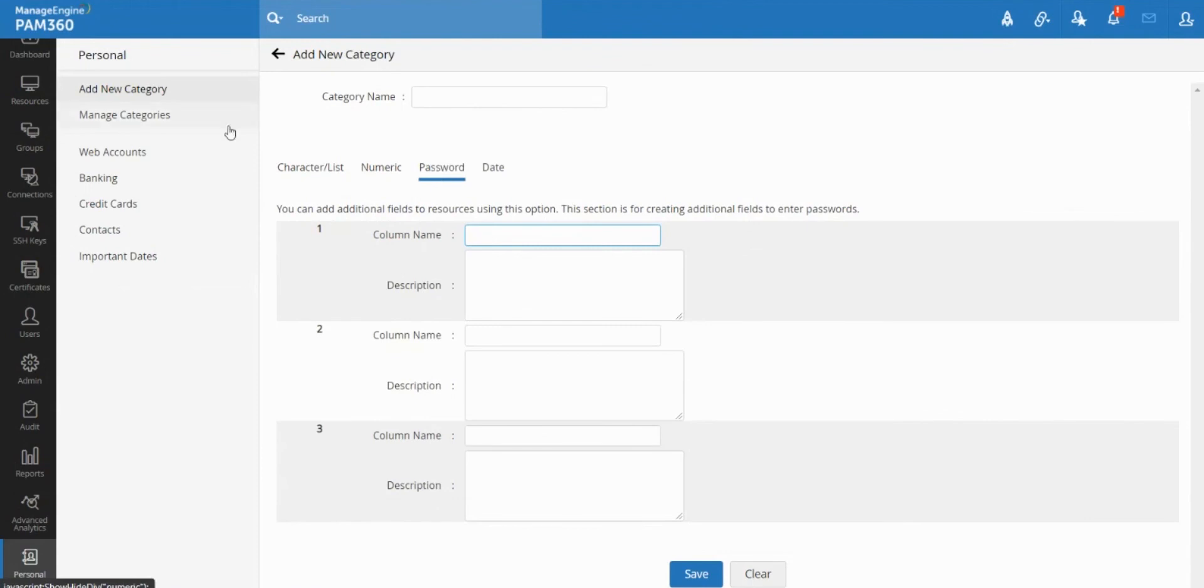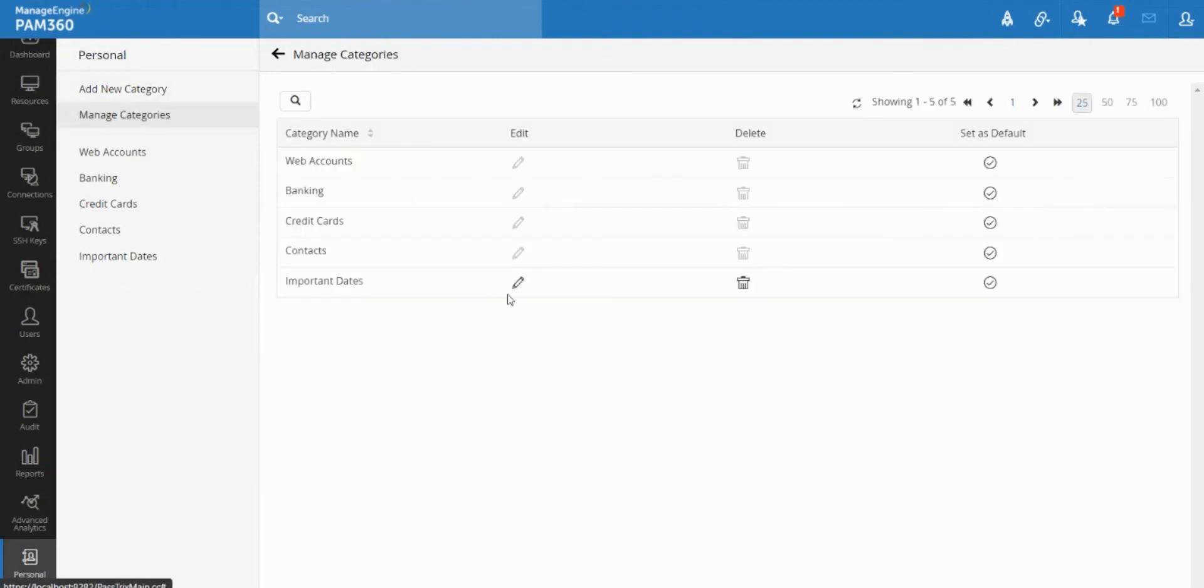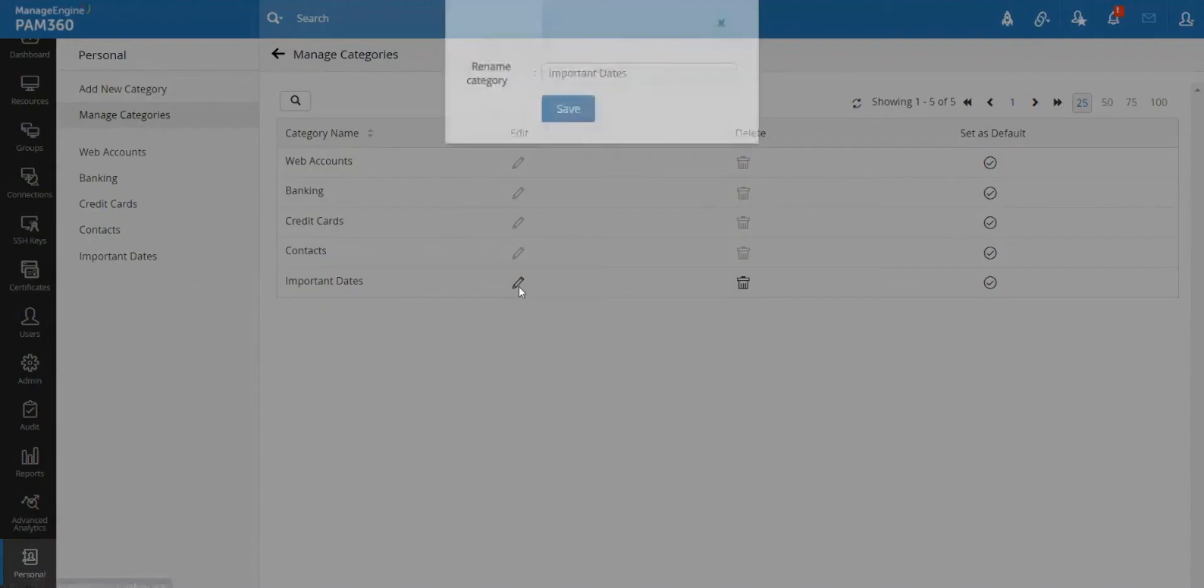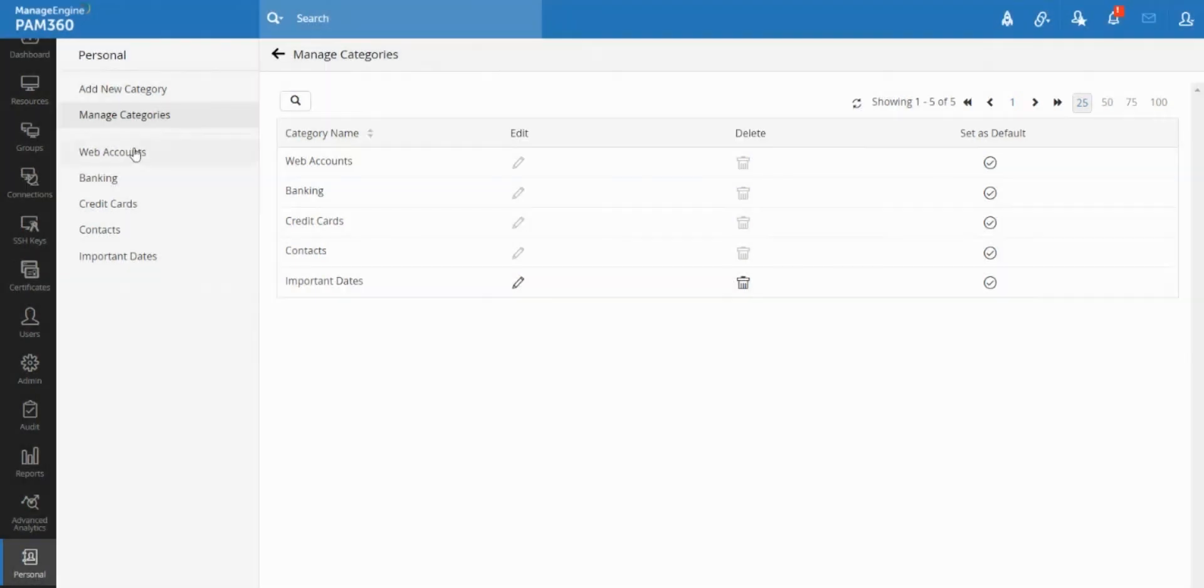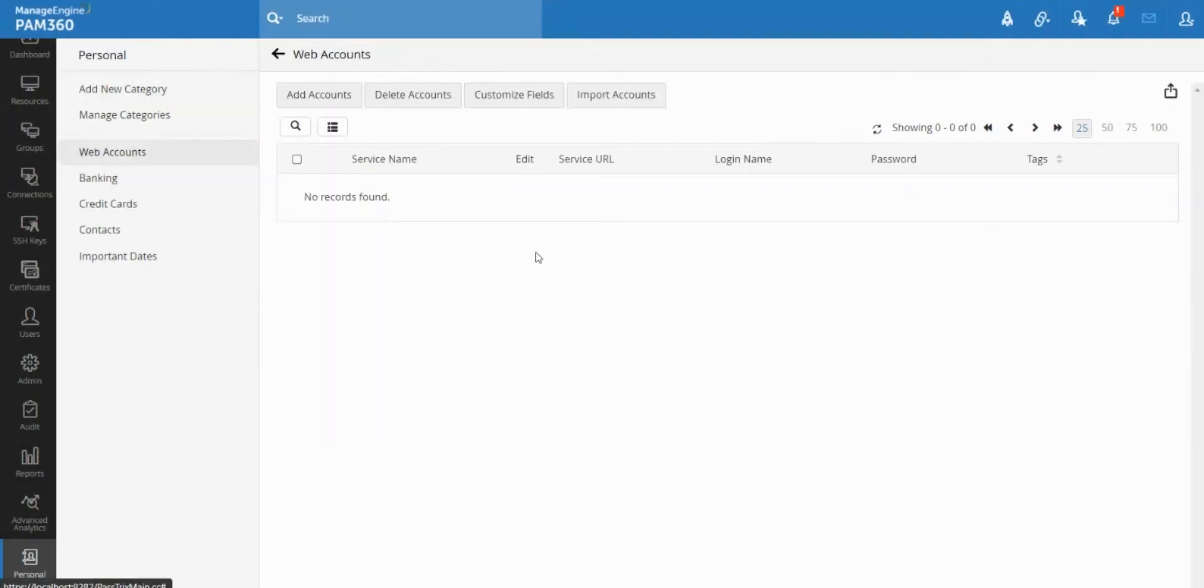So you can create your own custom categories, and for each category you can even create your own custom columns and then start storing your passwords.